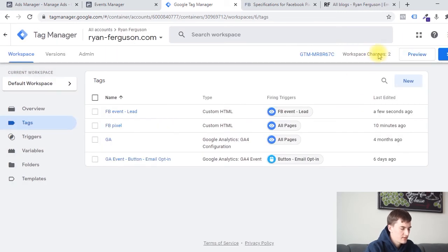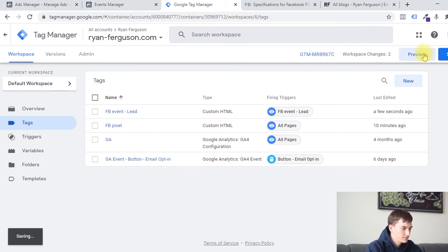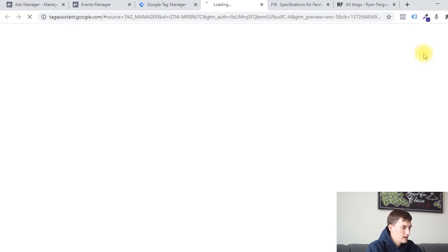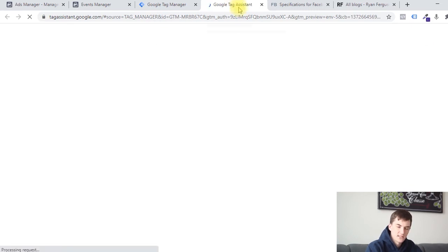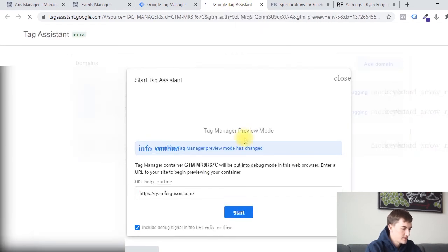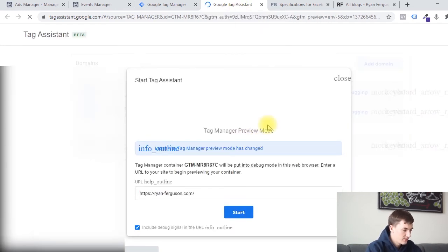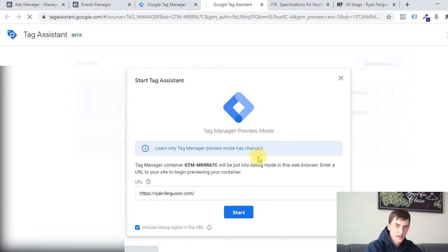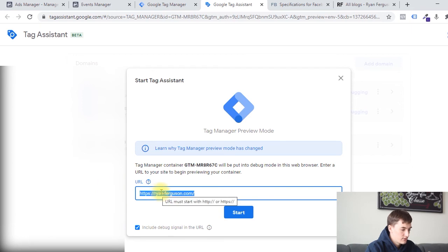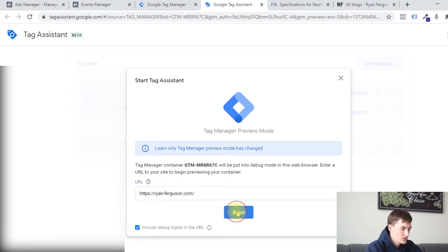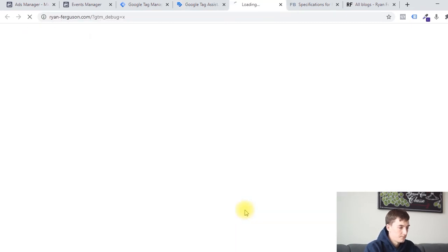We have two workspace changes now that haven't been published to our site. Before we publish them, we can actually test this in Tag Manager. So I'm going to click on Preview. What this is going to do is open up a Google Tag Assistant, which is going to allow us to test and examine the different variables and tags that are being fired, just to make sure that everything is set up and firing correctly. So we're going to enter the URL that we want to examine. First, we're going to examine the homepage, which is not where our Facebook event is being fired, but our Facebook Pixel is being fired.